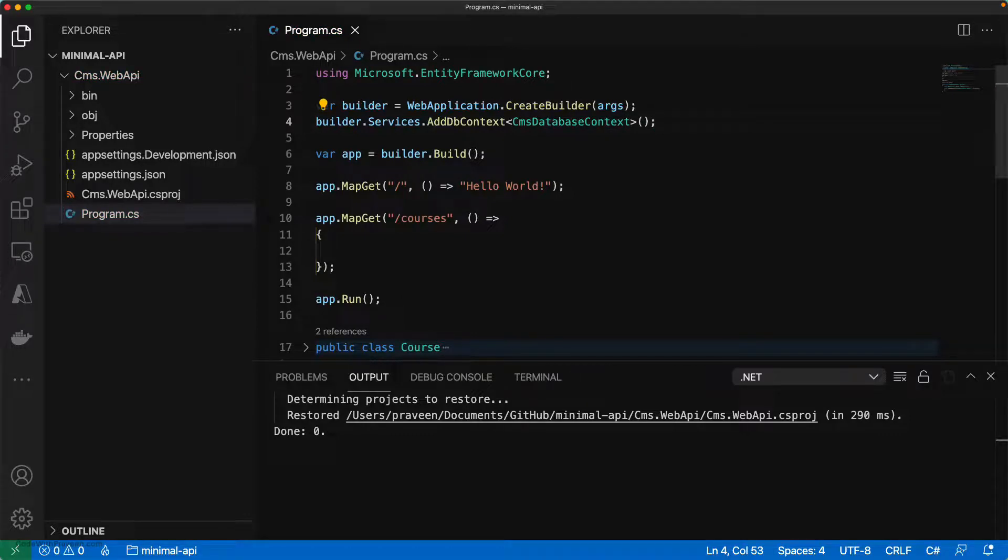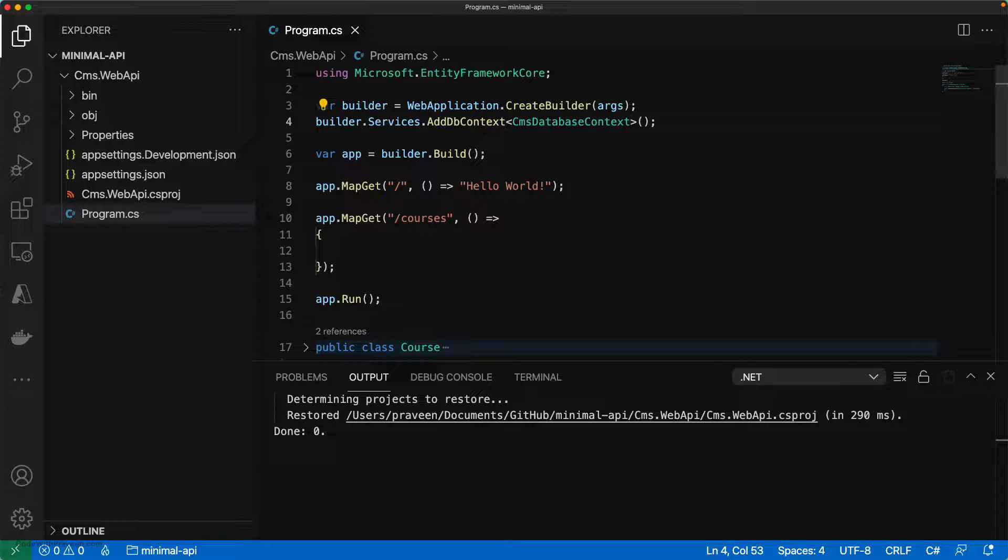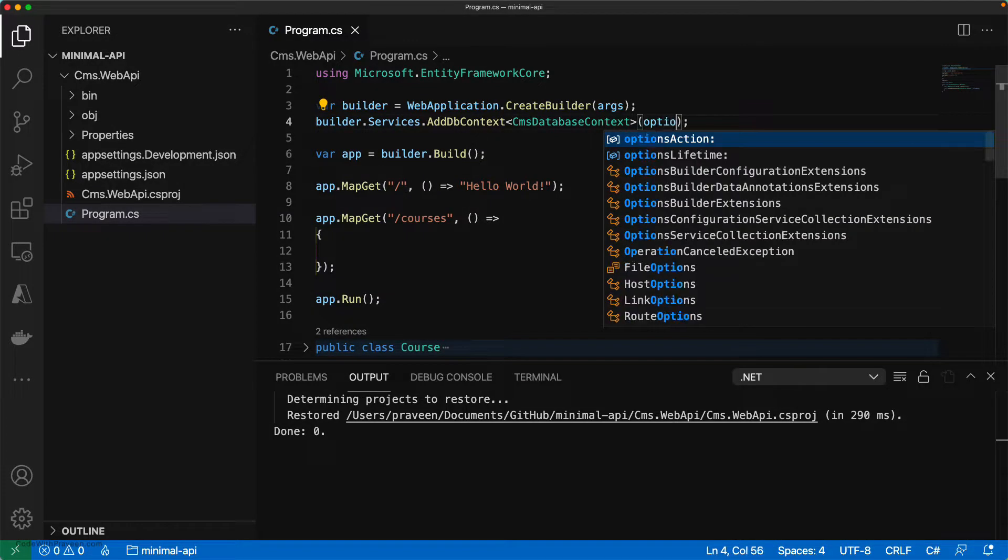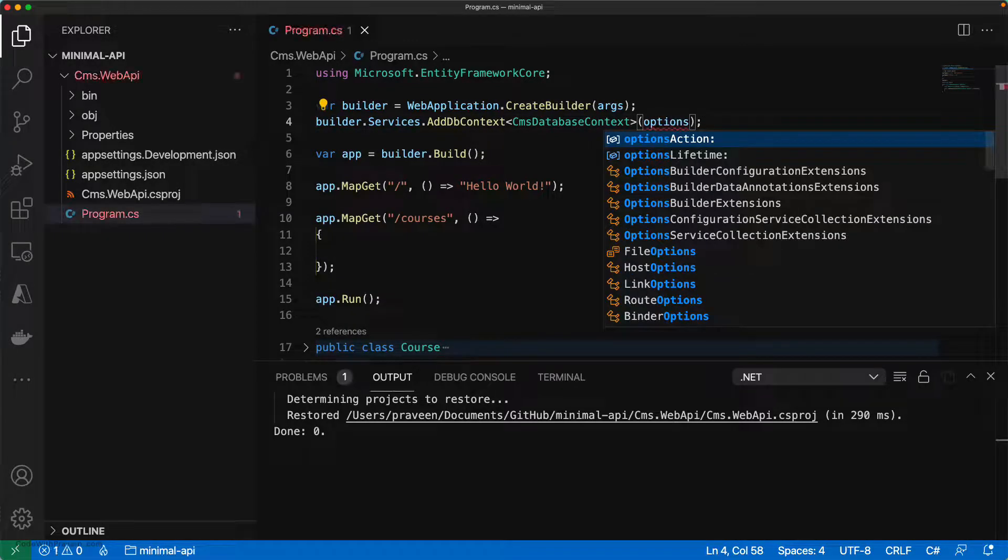But since we want to add the dependency injection through the CMS database context and also want to use in-memory collection for Entity Framework, I'm going to use the options and set the in-memory settings.